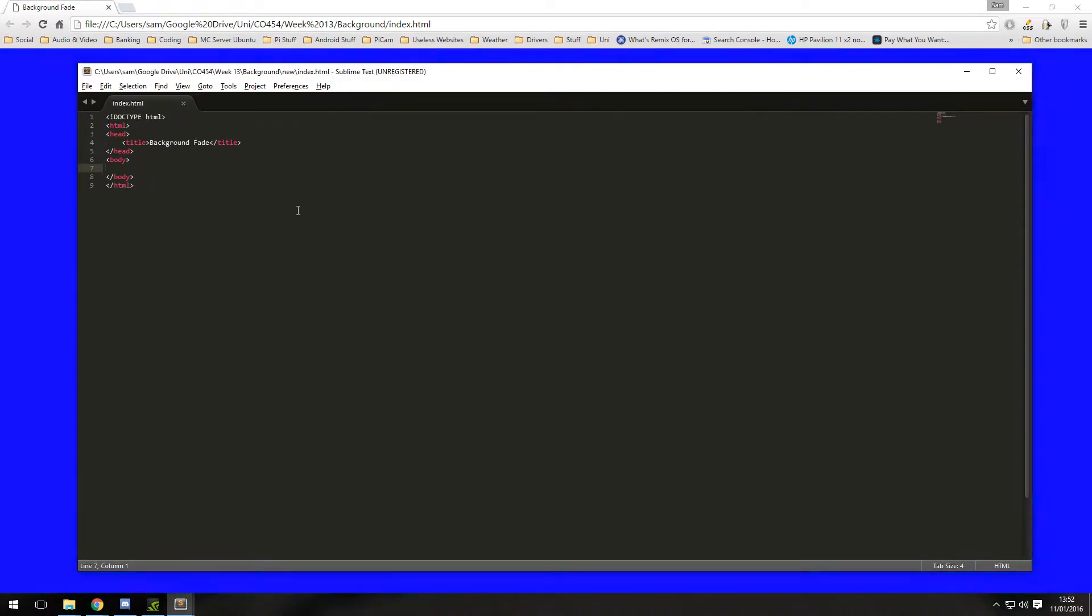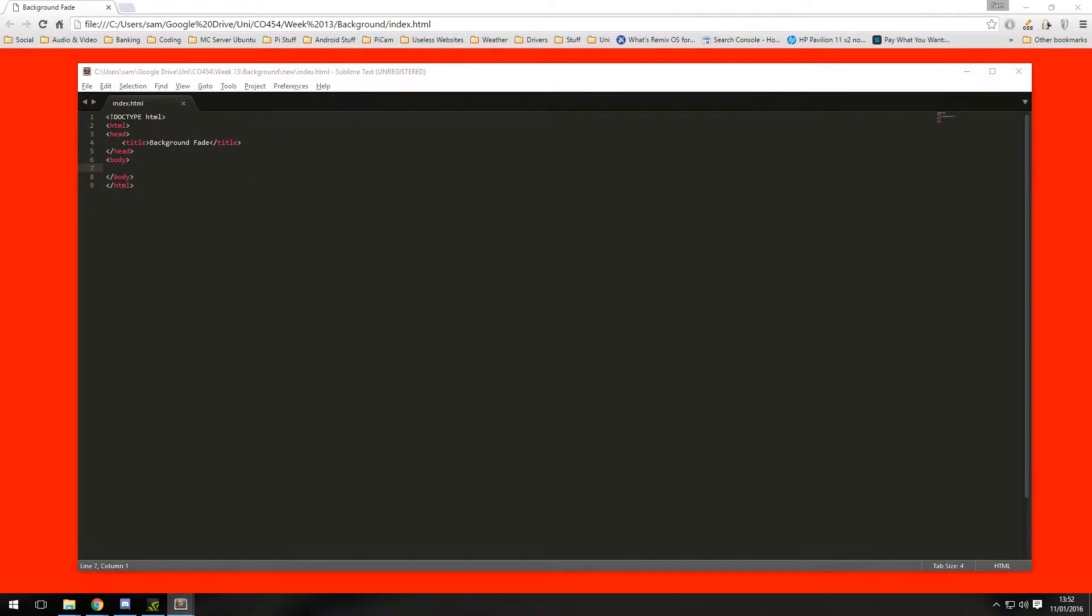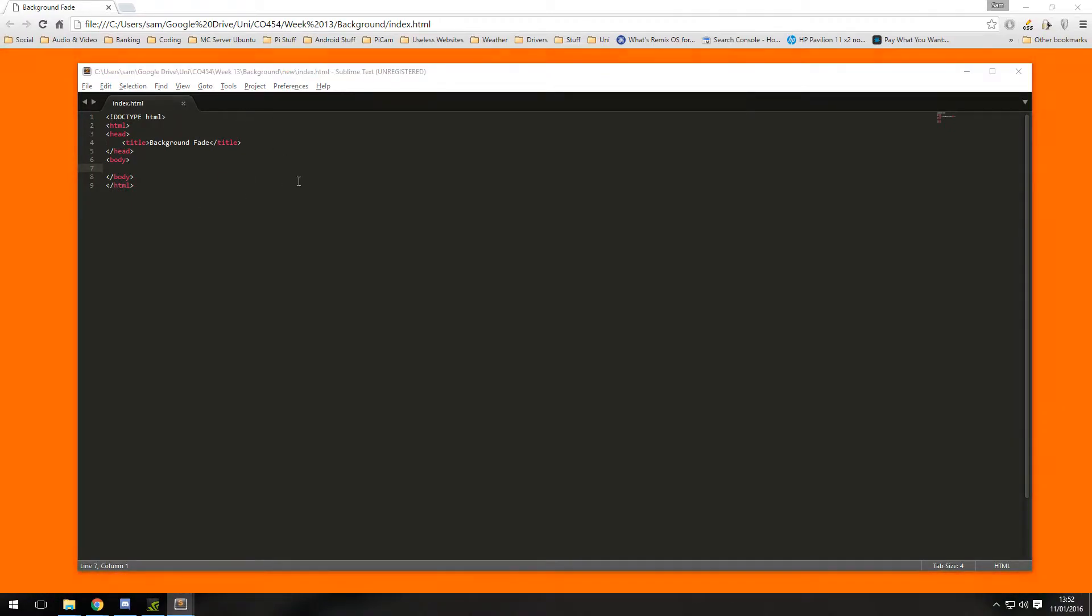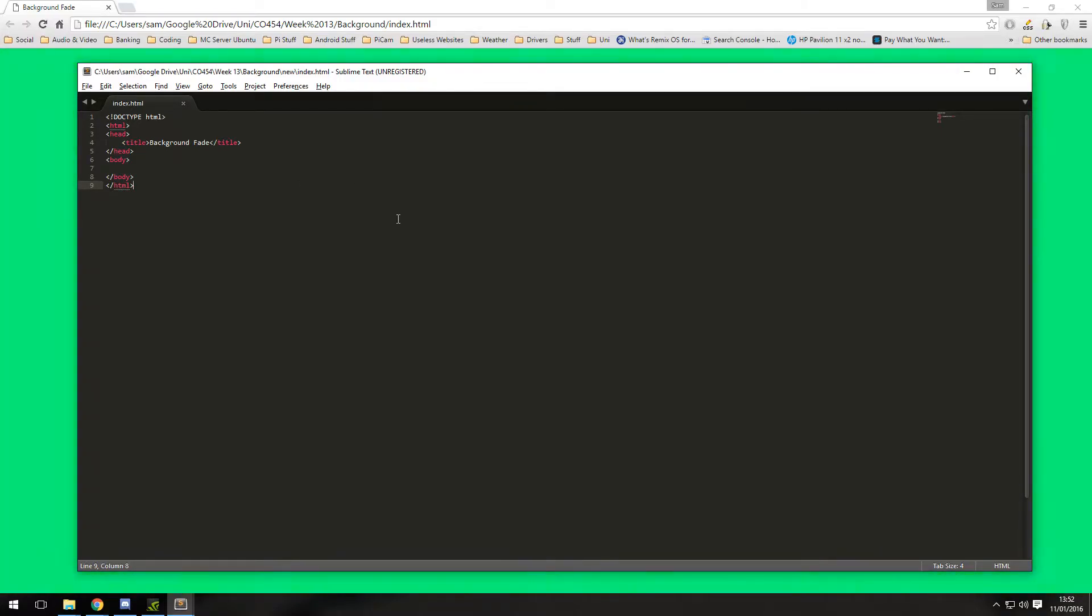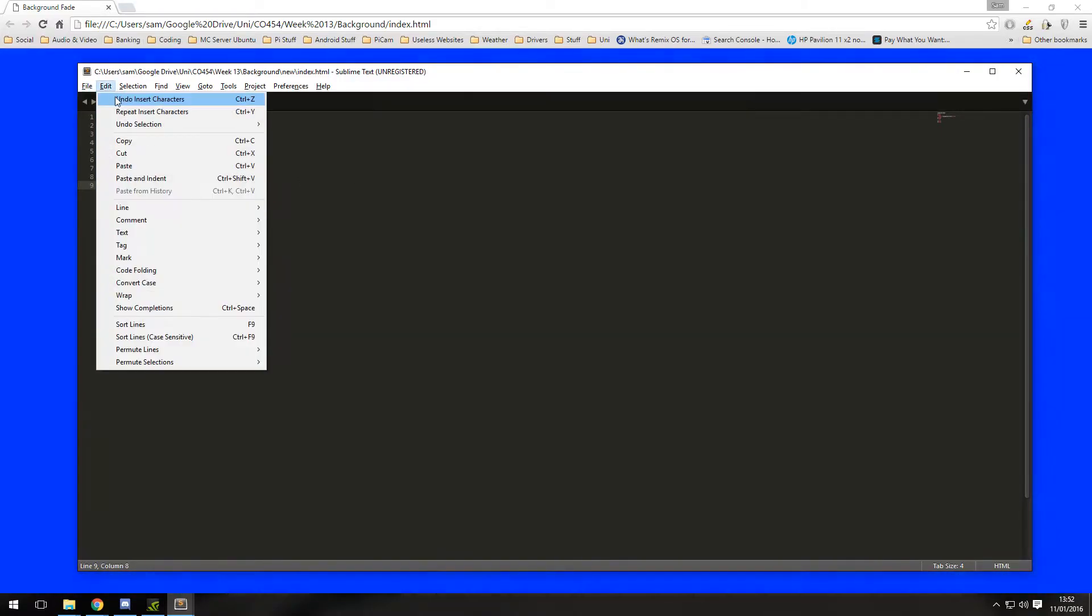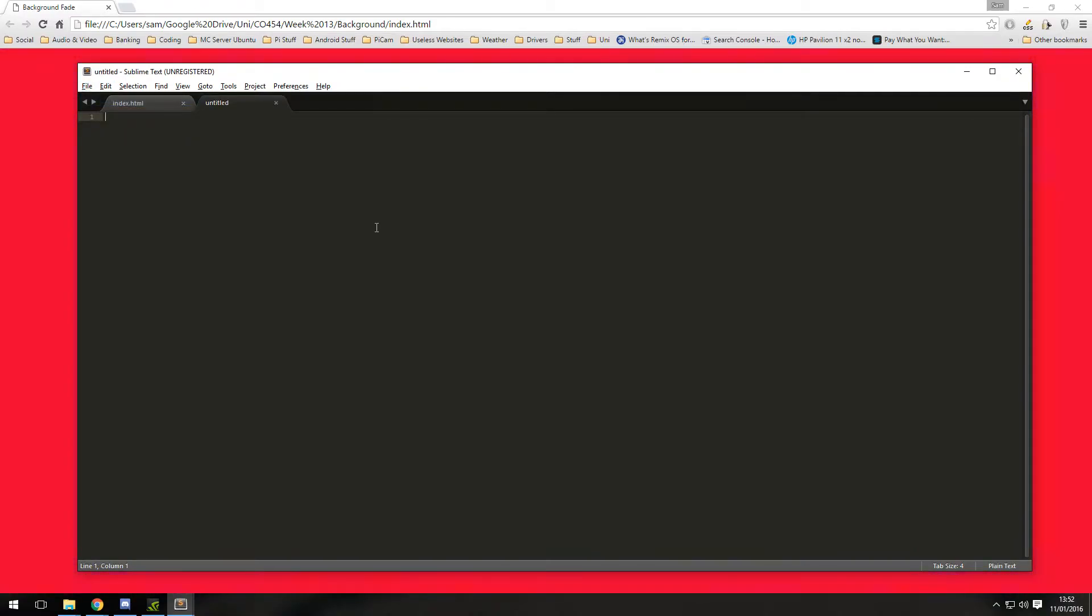We're also going to now want to create a new HTML file, so not a new HTML file sorry, a new CSS file.